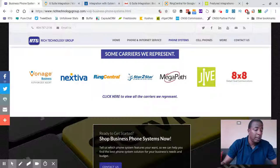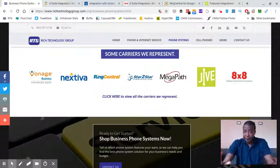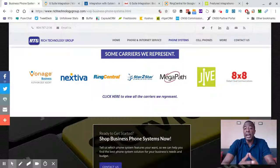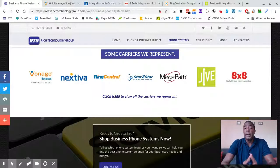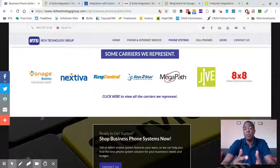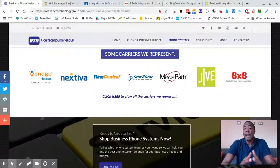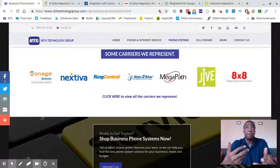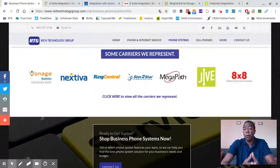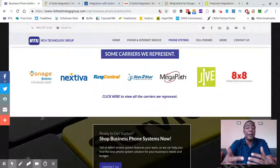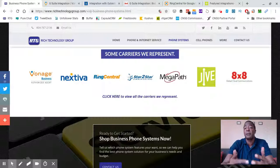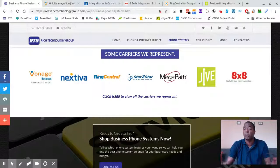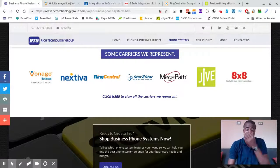Basically, most of the reputable Voice over IP carriers that are out there have some sort of app or integration that is native to their platform. Most of the time it's free in the basic sense, sometimes if you want some advanced features you may have to pay a little bit extra monthly, but it's usually not anything that's earth-shattering.